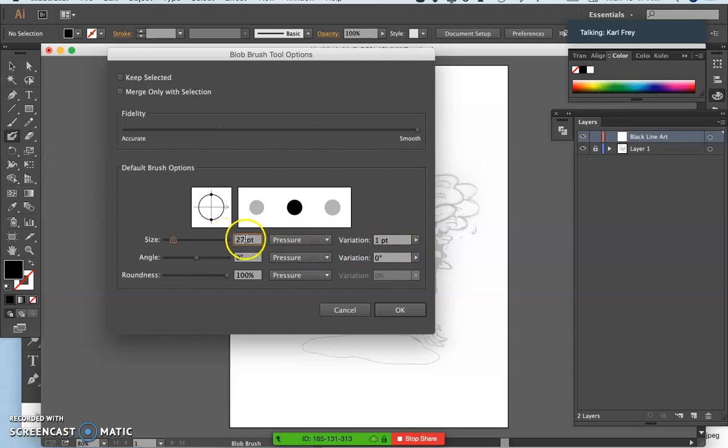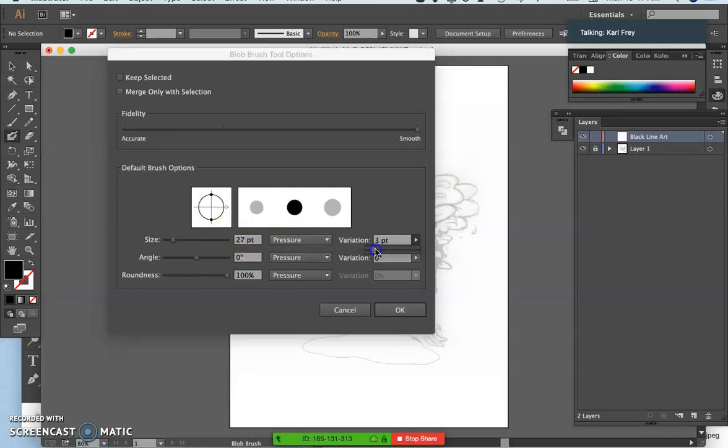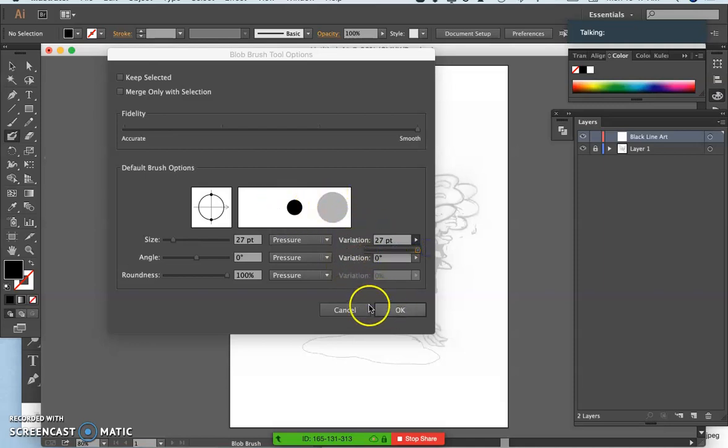Whatever size you choose, you want to then make the variation that large as well, so it can go between. For everything else, you don't need to worry about it.